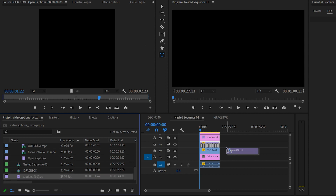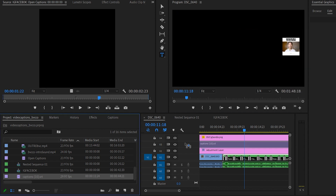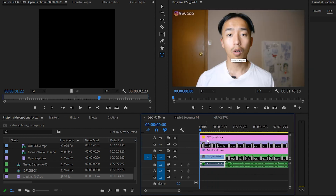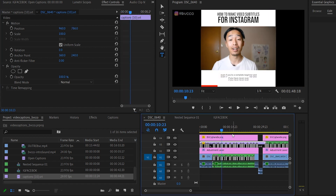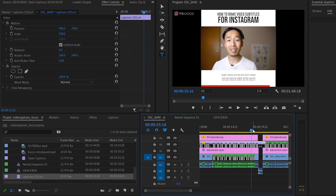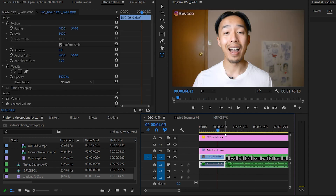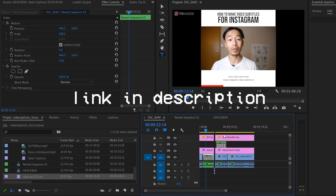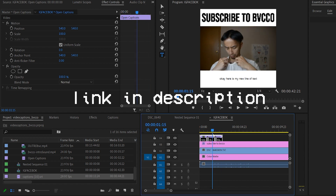All you do is drag the SRT file, find your video file, then drag and drop it in — and as you can see, it does the captioning for you. You don't have to do it word by word. There's a link in the description to get more details on that.